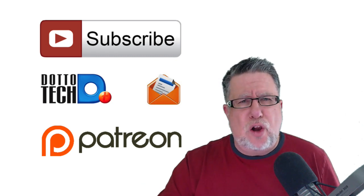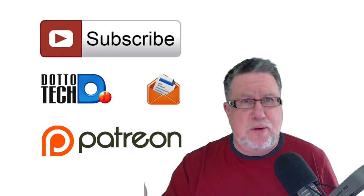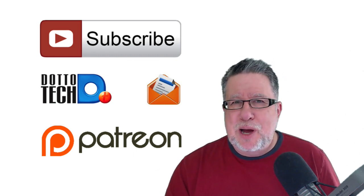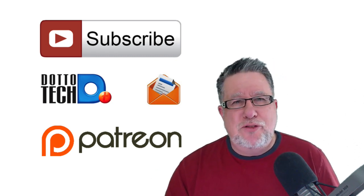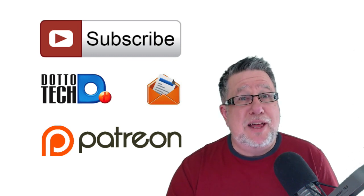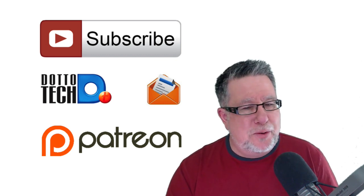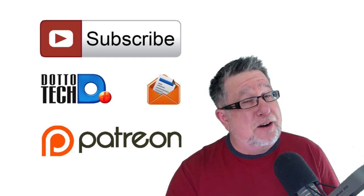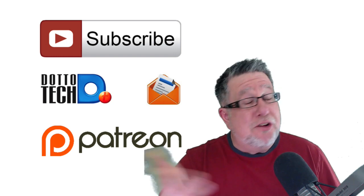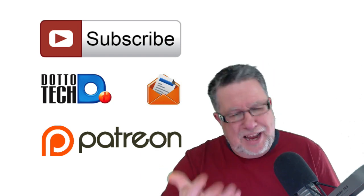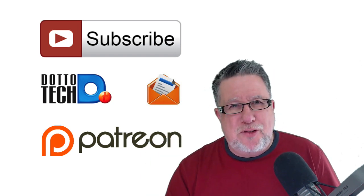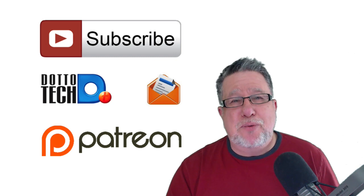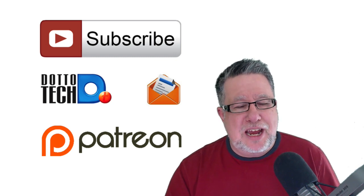For as little as a dollar a month, which works up to about five cents a video, you can become one of our Patreon supporters. There's perks that are attached that make things better for you, and you giving us money makes things better for me. So I consider that to be a win-win situation. I encourage you to visit our Patreon page. We explain it all there, and I just appreciate you taking a look.